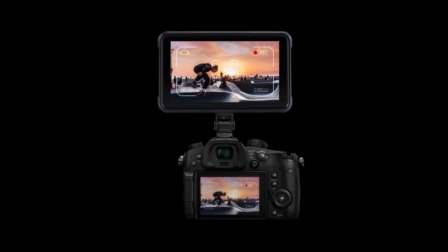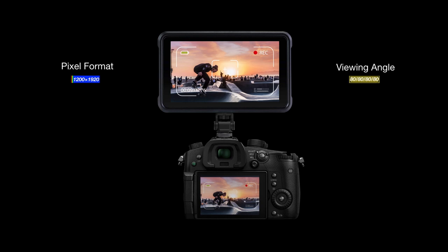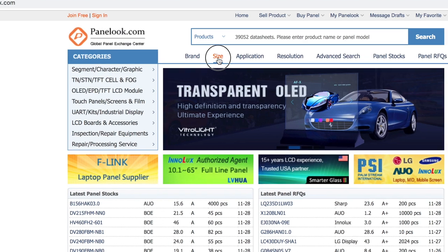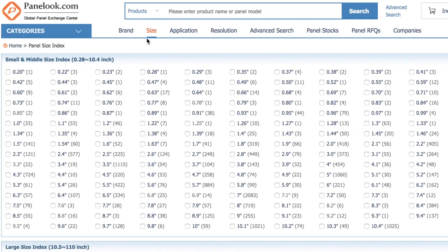The following parameters determine the quality of the screen: pixel format, viewing angle, luminance, color, contrast. Panelook.com is basically Amazon for LCD.